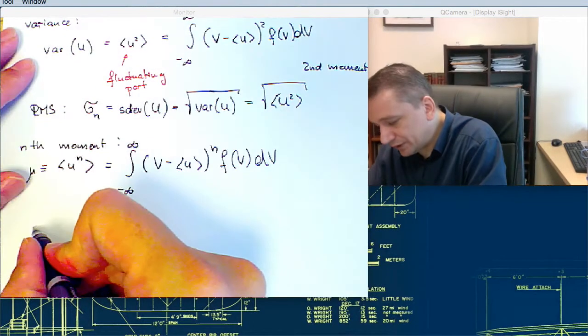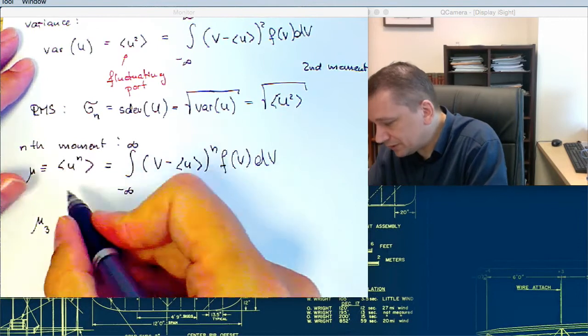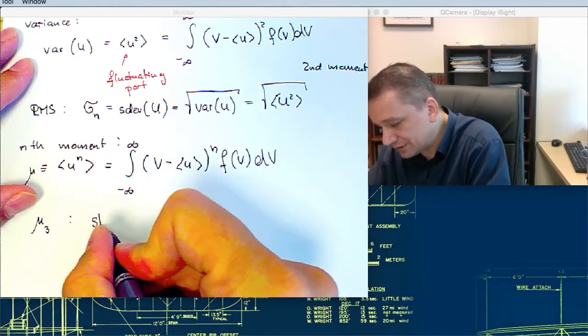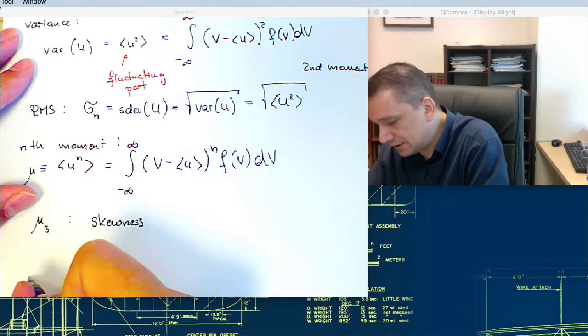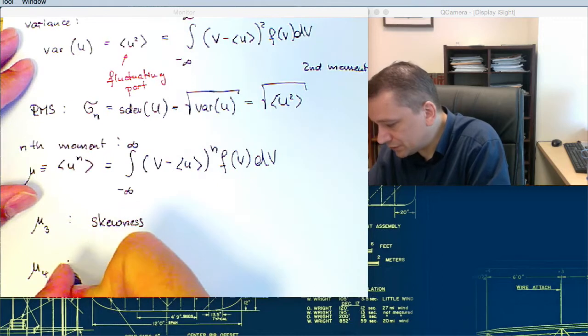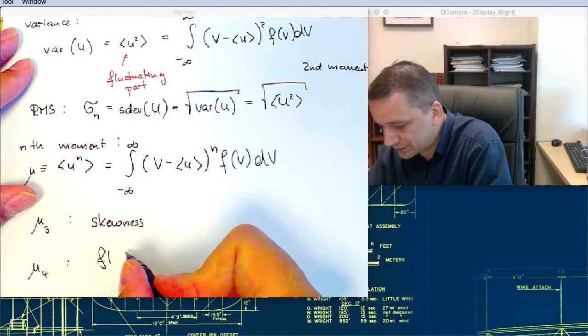In particular, important is the third moment, which is also called the skewness. And the fourth moment, which is also called the flatness or the kurtosis.